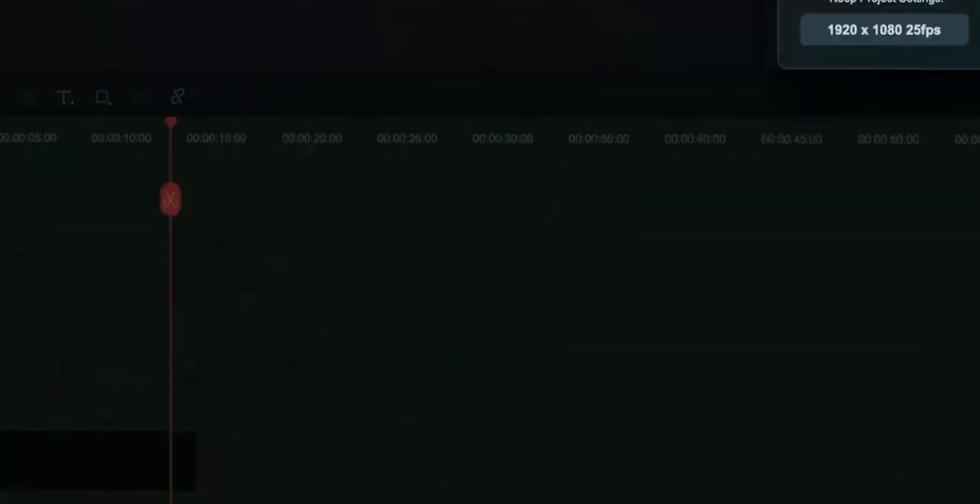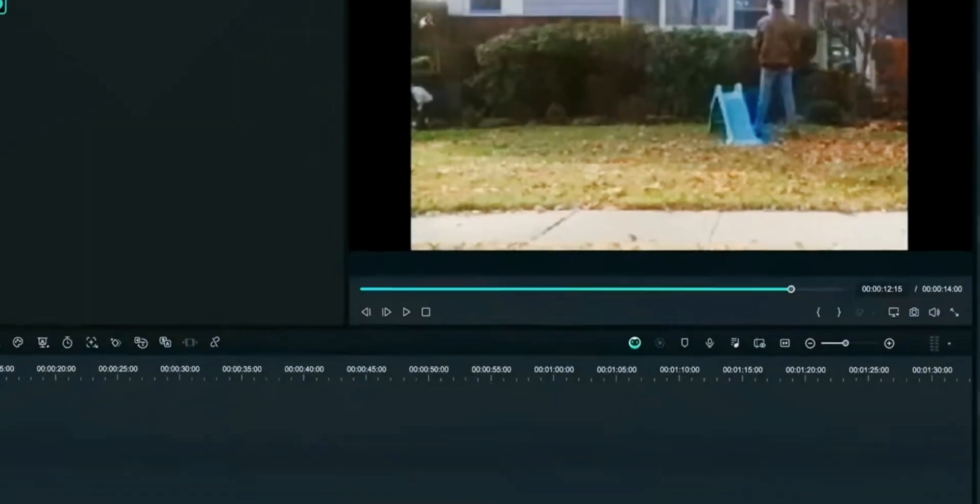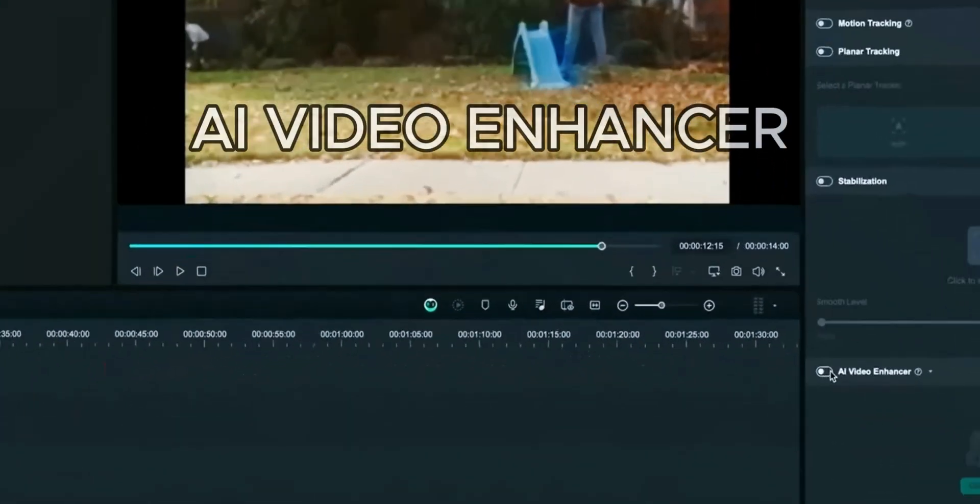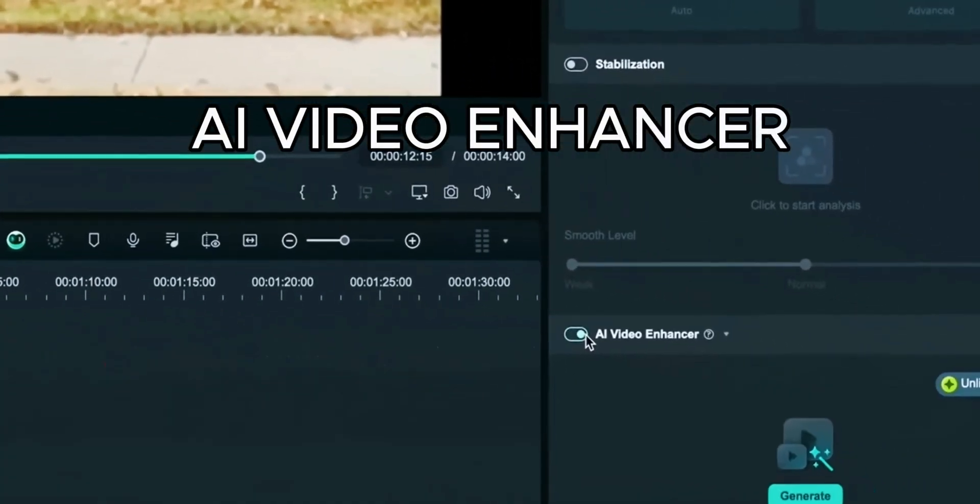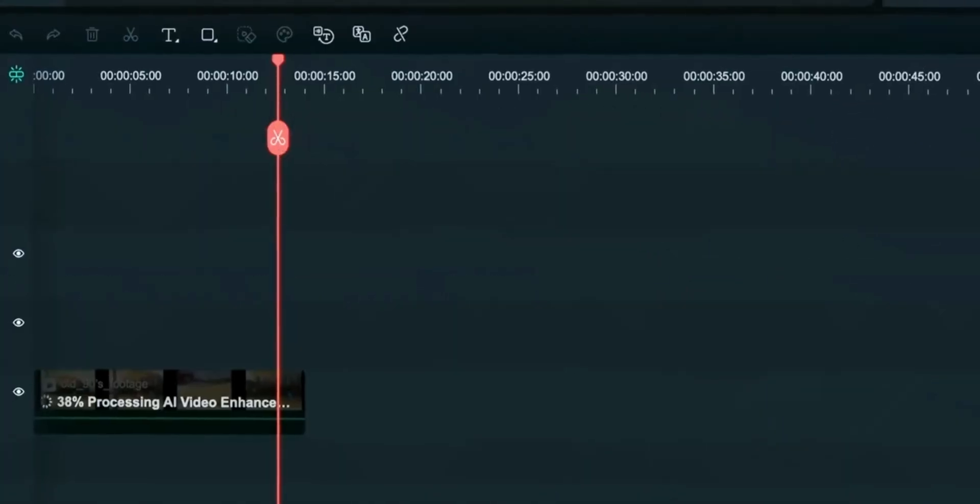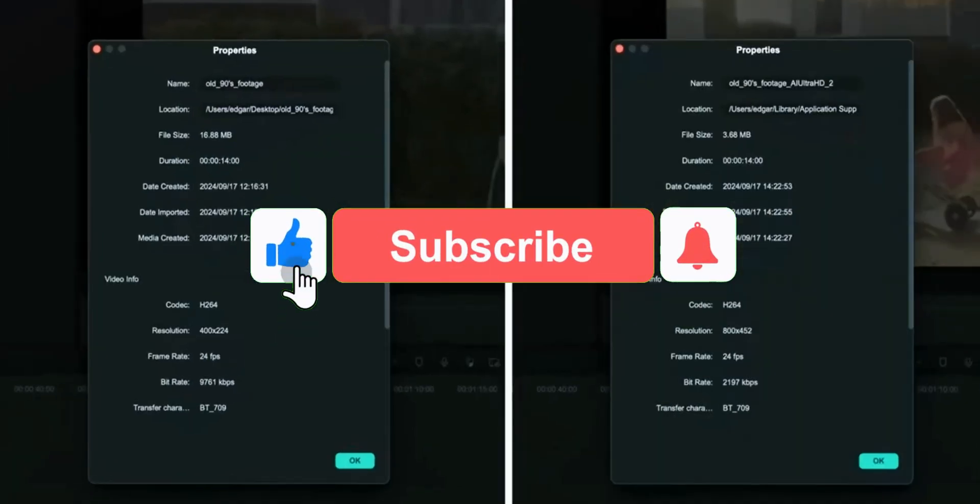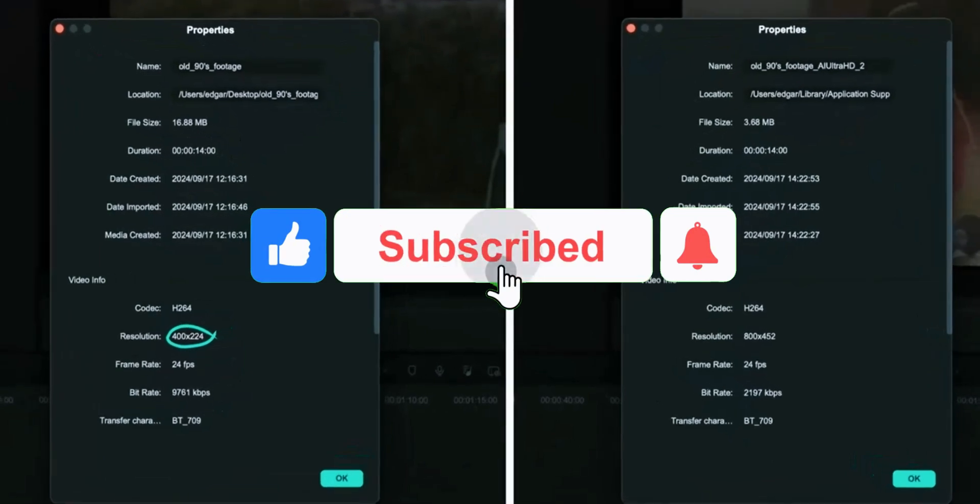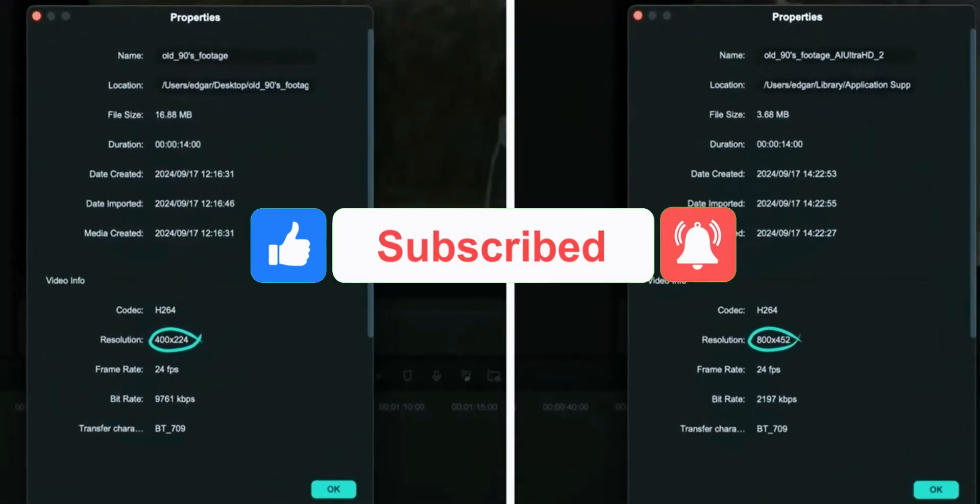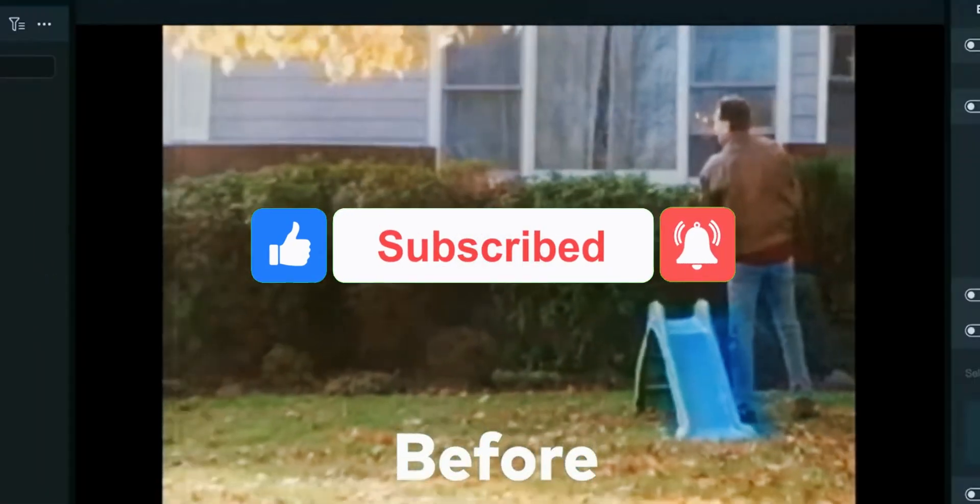FeelMora now has the video enhancer feature which will convert your low-resolution video to high-quality video with the help of AI in a few seconds. Final Cut doesn't have a specific AI video enhancer feature.